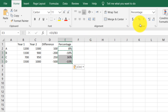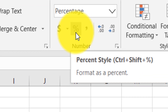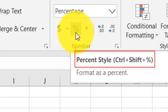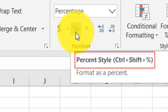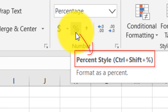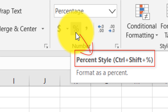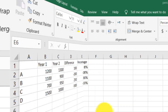The shortcut key for applying percentage format in Microsoft Excel is Control+Shift+%. If you press these three keys simultaneously, it automatically converts a number into a percentage.